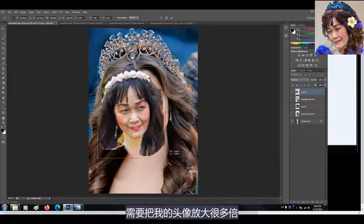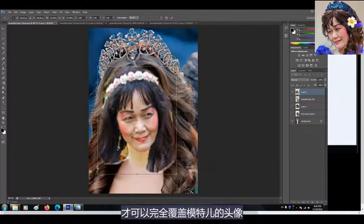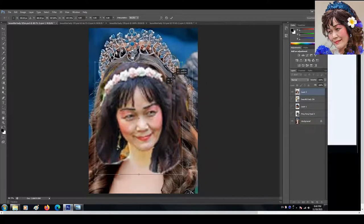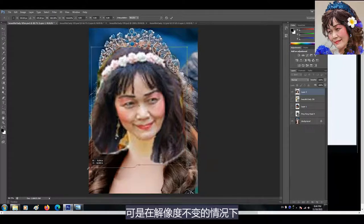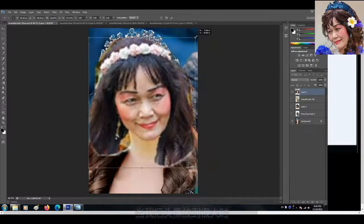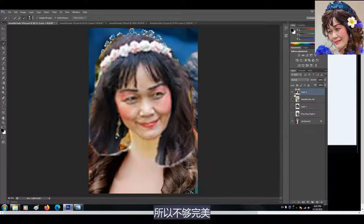再看我的另外一个头像，这个头像非常小，而背景图层模特儿头像却很大，相差实在太大了，需要把我的头像放大很多倍，才可以完全覆盖模特儿的头像。可是在解像度不变的情况下，当我把头像放到很大时，它的影像就会变得模糊，所以不够完美。